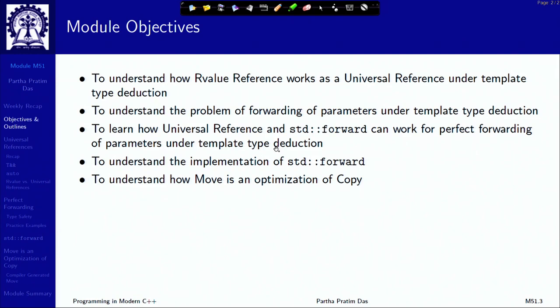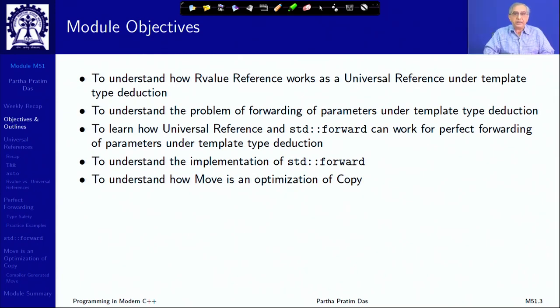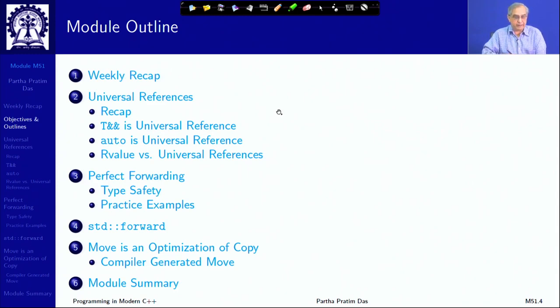We will continue on that. In the current module, we will try to understand how R value reference works as a universal reference under template type deduction, and the problem that arises due to forwarding of parameters known as the forwarding problem that happens in template type deduction. We will learn how universal reference and std::forward can work for perfect forwarding of parameters. We will understand the implementation of std::forward and how move is an optimization of copy — the solution that C++11 is giving us.